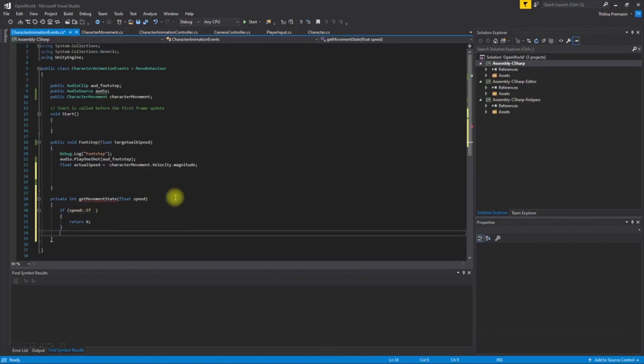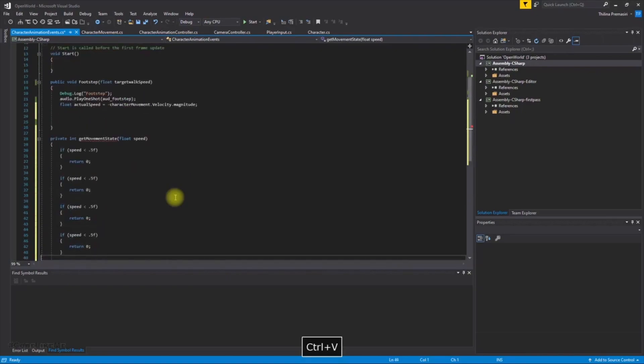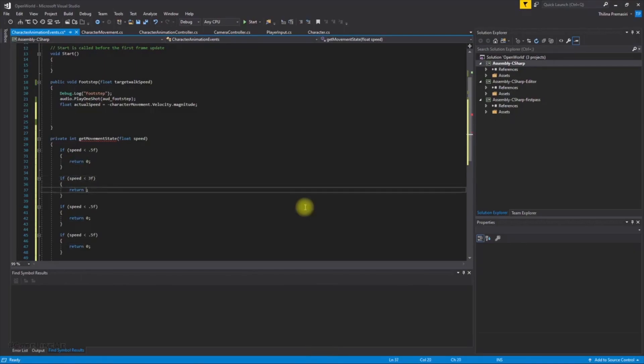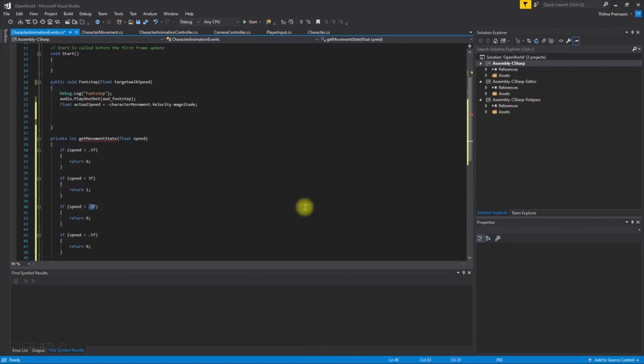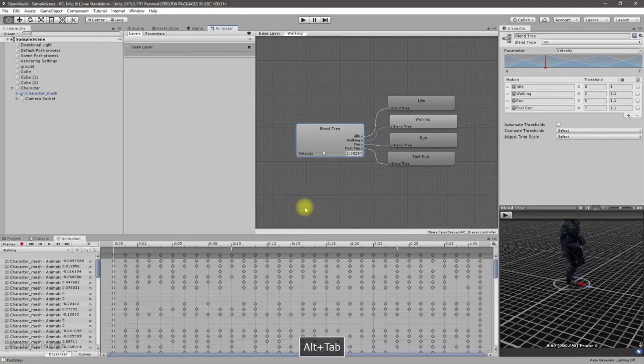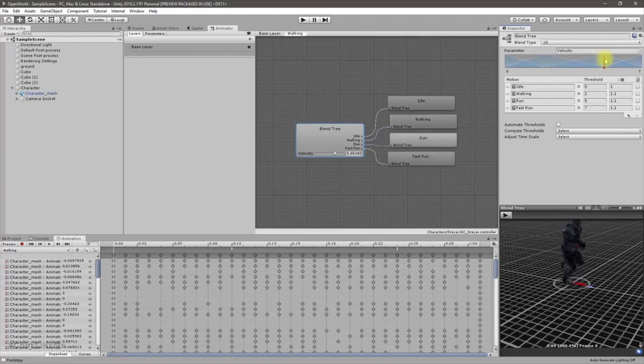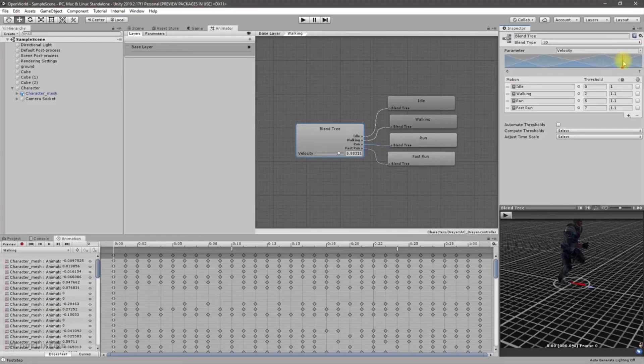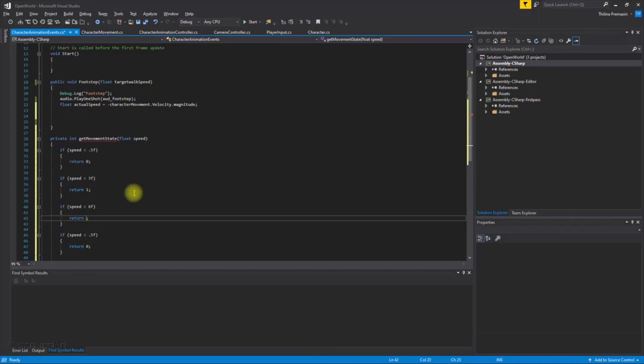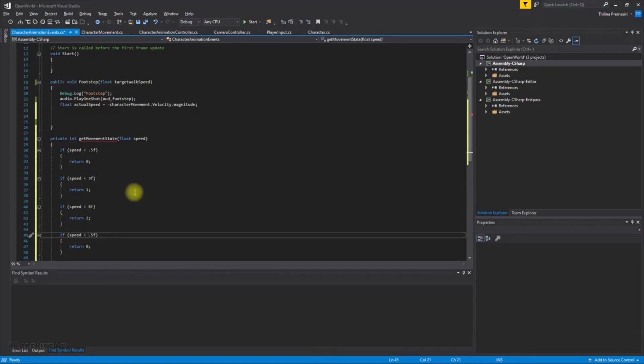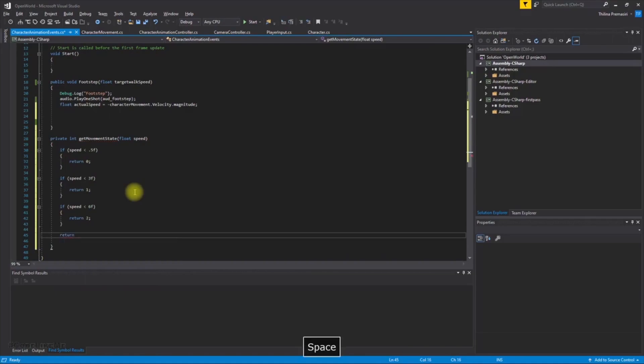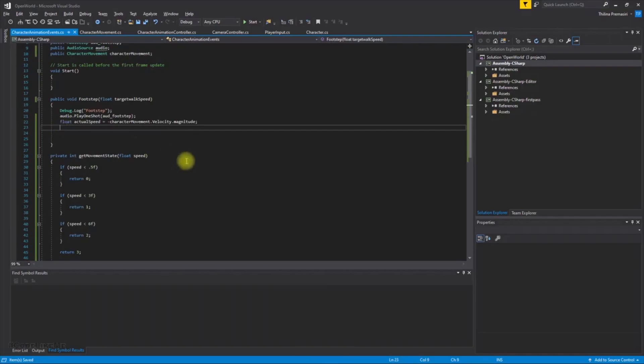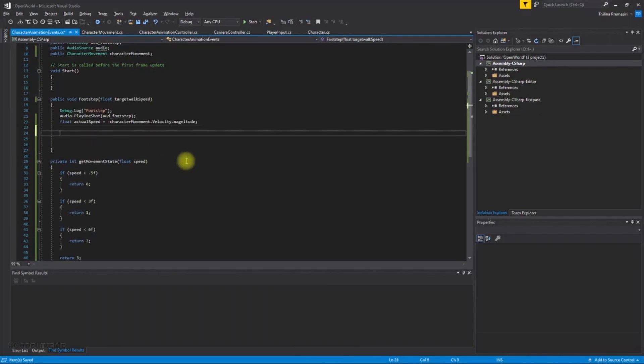And let me duplicate this event. If speed is less than 3 return 1, that means walking speed. And if speed is less than, what's the other state? This is working and this is running, so this one is 6. OK, less than 6 return 2, that means running. And else, otherwise return 3, that means fast running or sprinting.